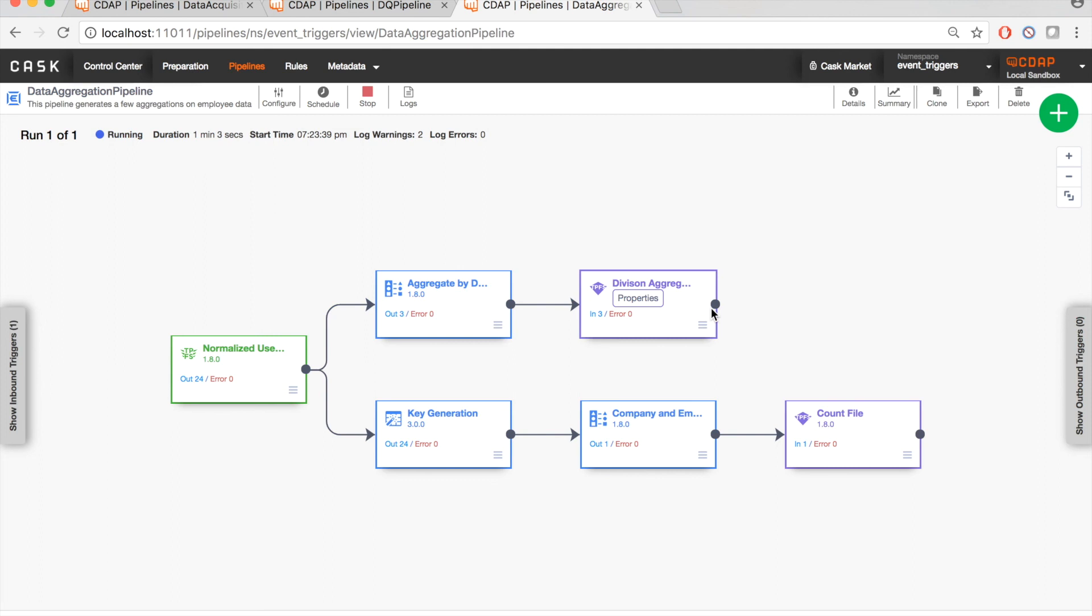So just to conclude and give a quick summary, today you saw a demo of event triggers in CDAP. Event triggers help you specify and manage dependencies between your data processes effectively. They can be used in any scenario where complex dependencies exist between processes in your data processing systems. Thank you for listening in and stay tuned to the CASC blog and the CASC YouTube channel for more such videos.